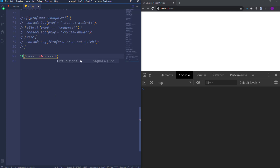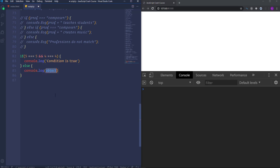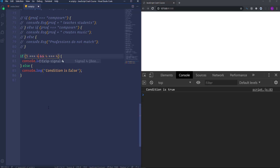If this condition is true I'm going to log to the console 'Condition is true', then use else and log 'Condition is false'. As you can see the condition is true. The reason is that 5 triple equal 5 is true and 4 triple equal 4 is true as well, therefore the whole condition is true. The JavaScript engine compares the numbers and then checks if the condition is true or false. For logical AND, if we make one of the conditions false — for example 5 triple equal 4 — then the whole condition will be false.